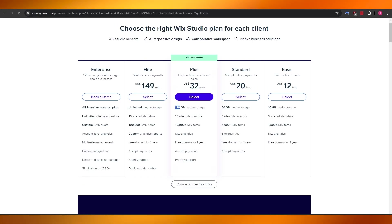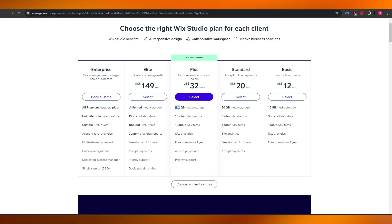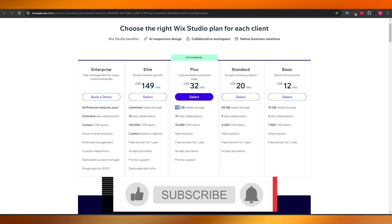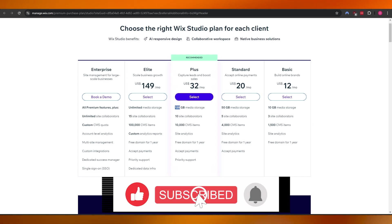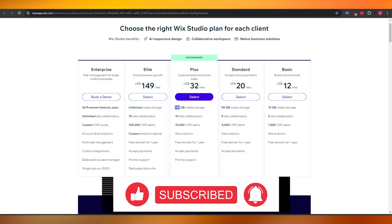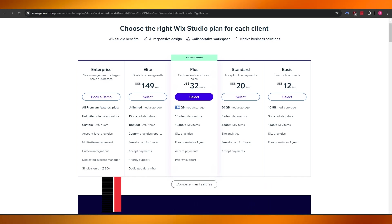Those are all the key things you need to know about both Wix Studio and Webflow. Let me know in the comments which one you choose. Thank you for watching — until next time, take care and goodbye.